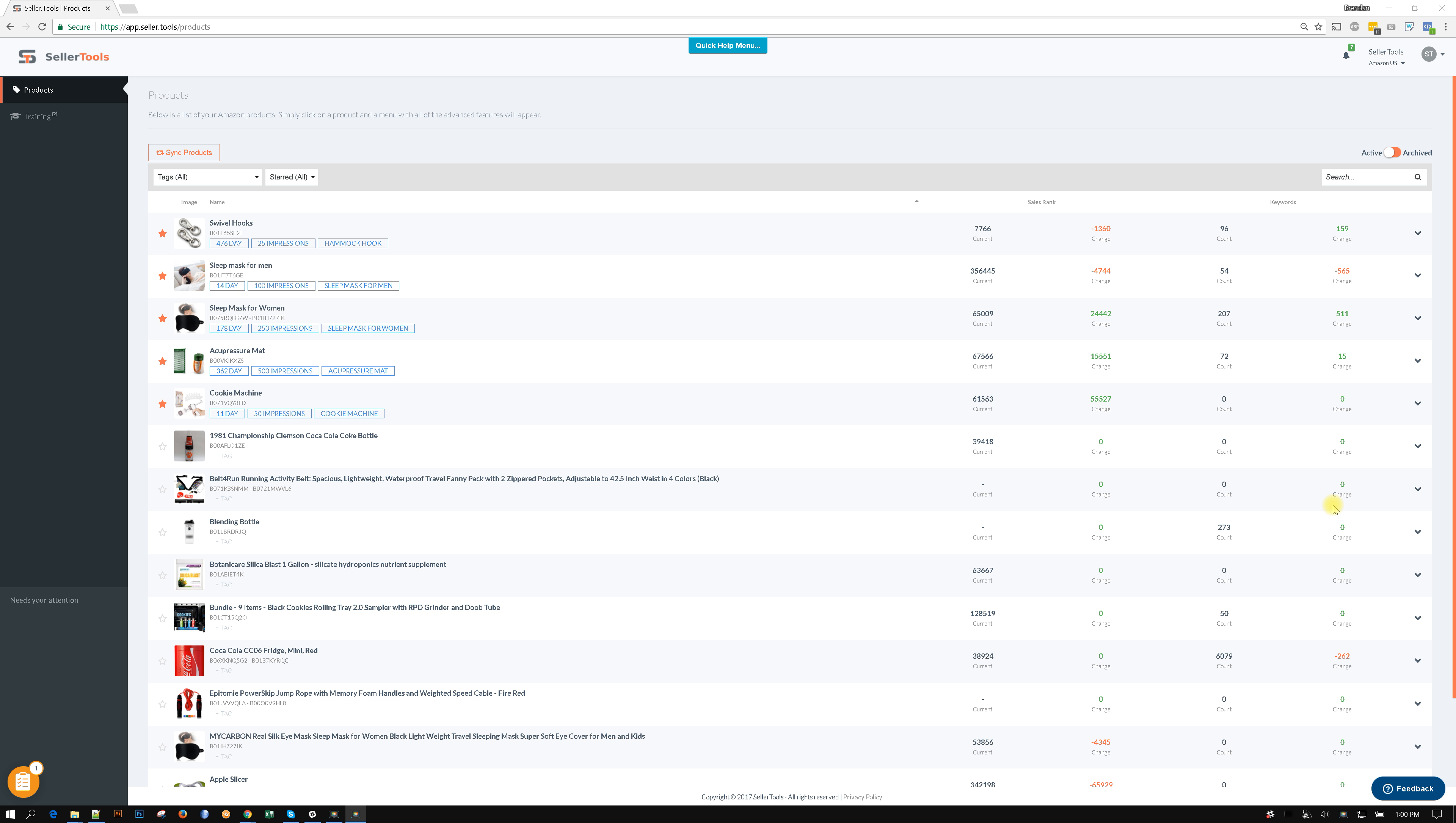Hey guys, it's Brendan with SellerTools. This video is about accounts and subaccounts.